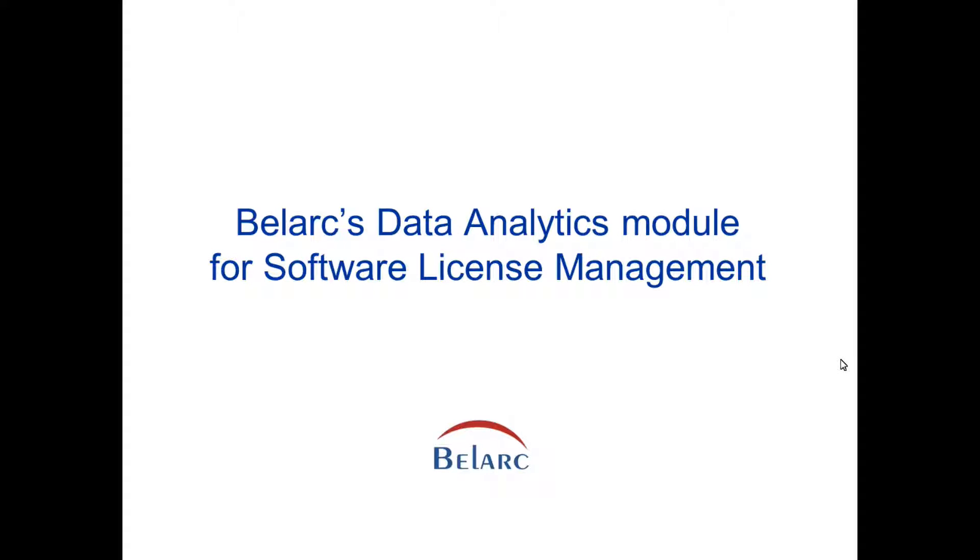Hello, my name is Sumin Chen. I'm with BellArc, and we're going to show you today BellArc's data analytics module and how it could be used to automate your software license process.